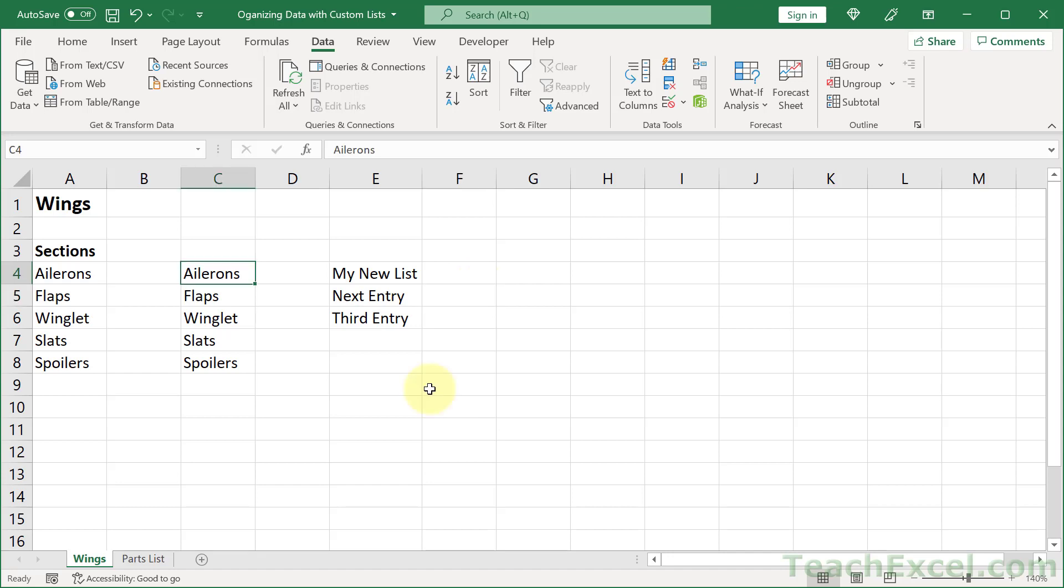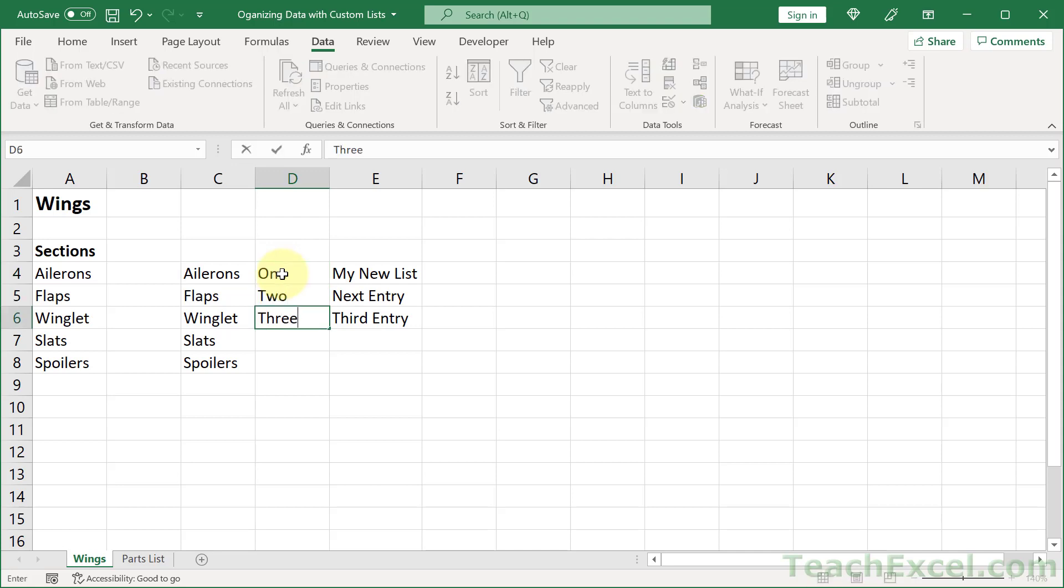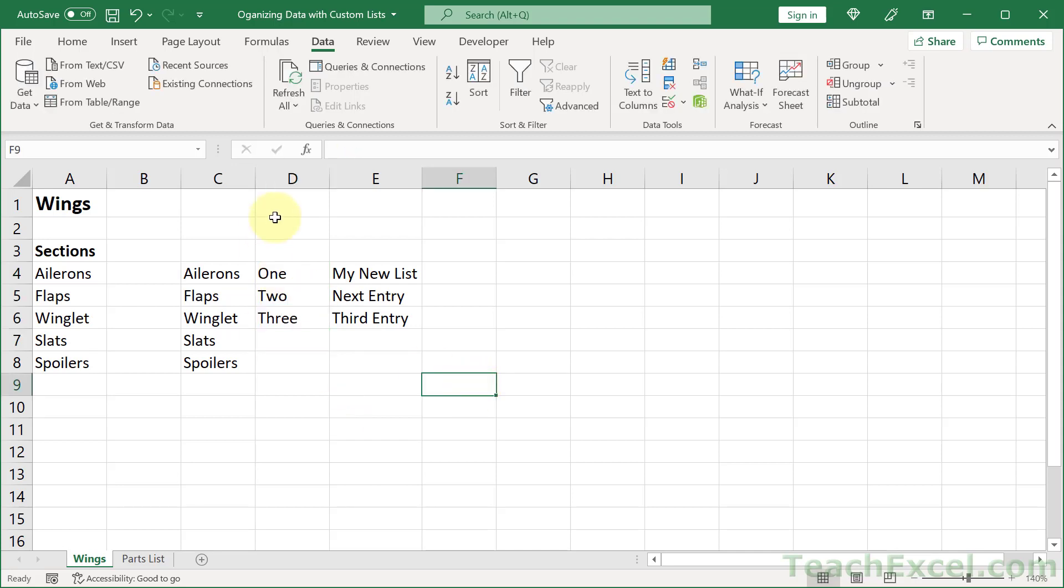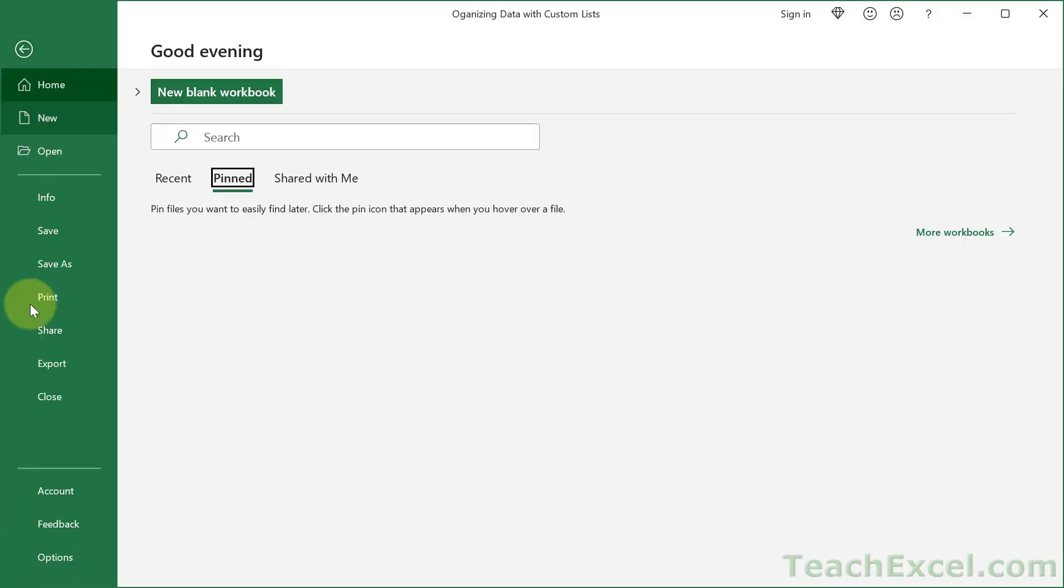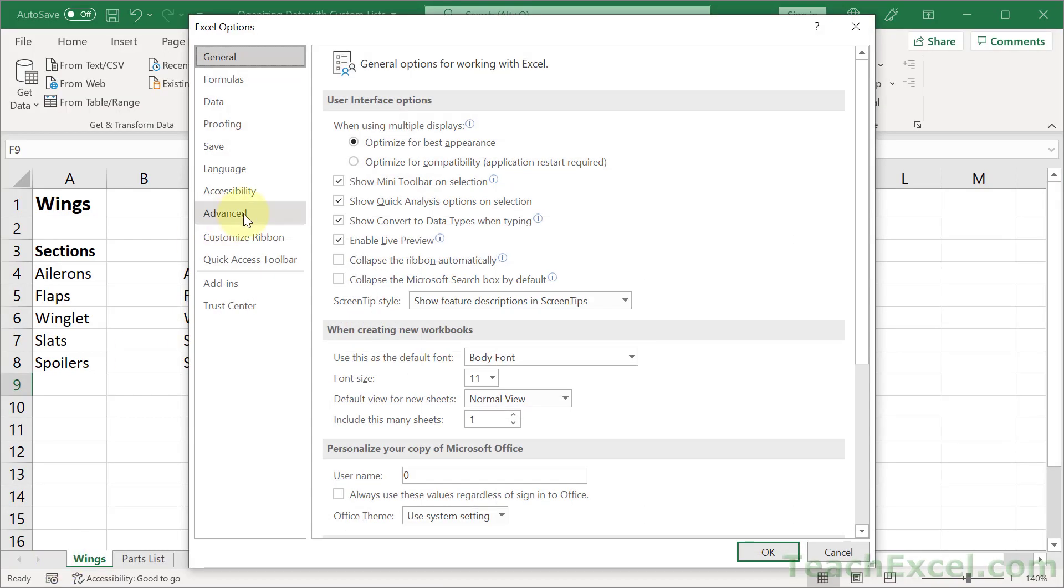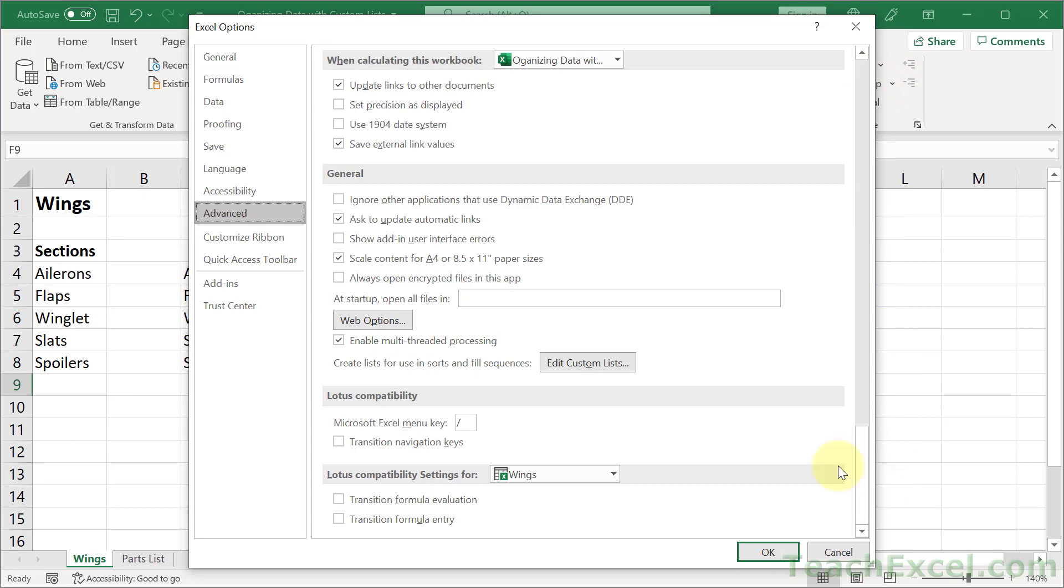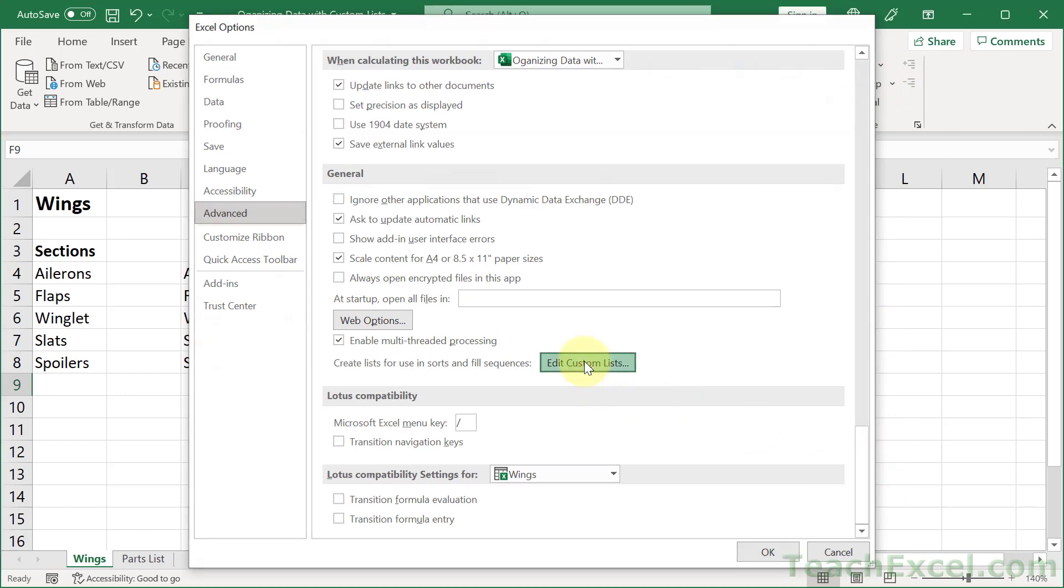Now one thing you might want to do if you have a long list or the spelling can be a little bit confusing or you want to make sure you get the order right first is go ahead and do everything here in the worksheet. I'm going to make a new list, one, two, three, it can be any text value with whatever order that you want. Just make the list. Then file, options, advanced, all the way at the bottom, edit custom lists.